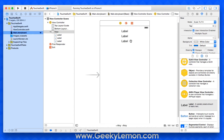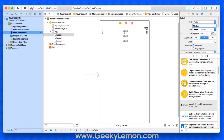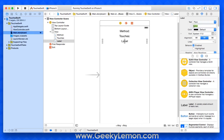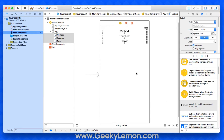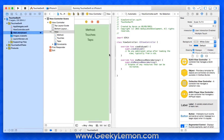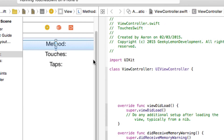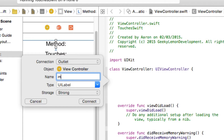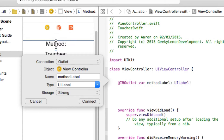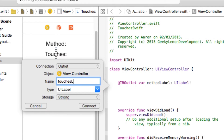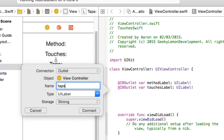We rename each label to something relevant for when we display it on screen. The first is our method label, the second is our touches label — how many touches are happening on screen — and the third is how many taps are happening. Once they're all centered, I select them all and add in constraints so they resize for different screen sizes. Then in the assistant editor I add an outlet for each: method label, touches label, and taps label.